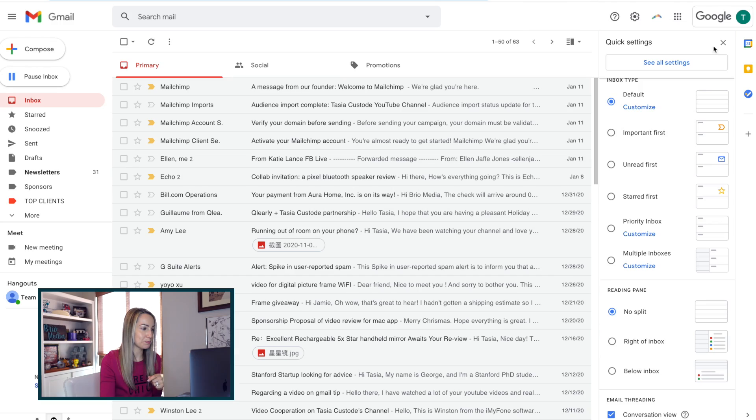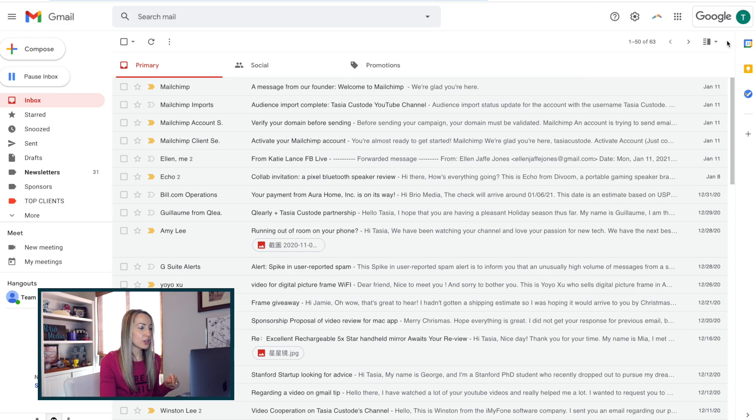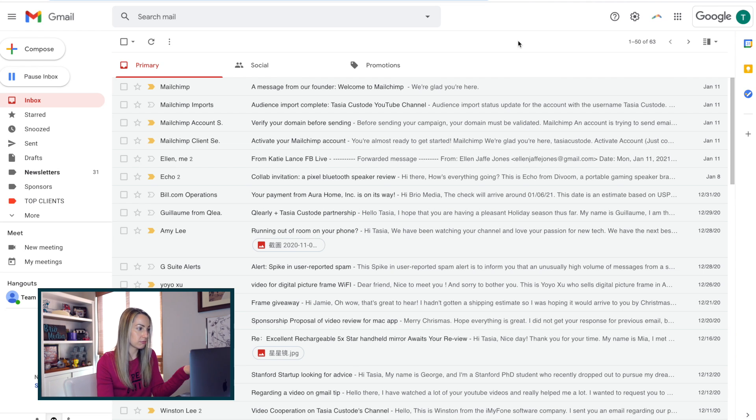Now it wouldn't be true to form if I didn't offer you a quick bonus tip for the road. And this one is probably the simplest of all. And that's to minimize the Gmail menu in your preview pane. So here's what I mean.